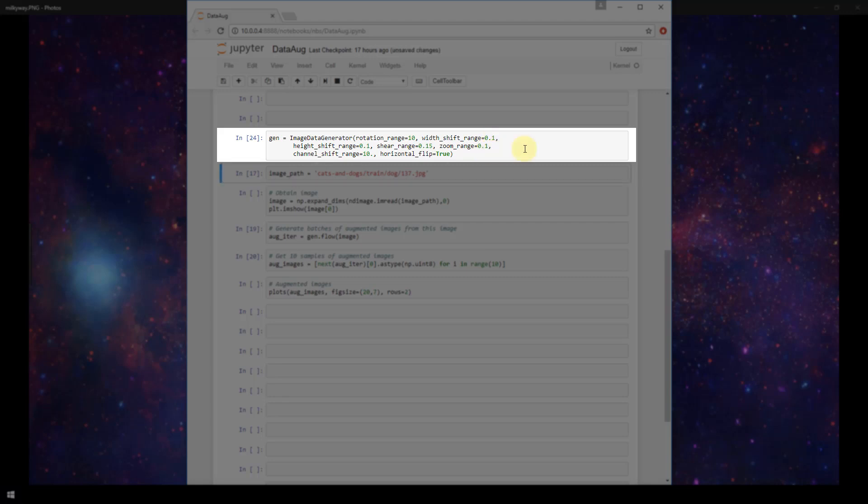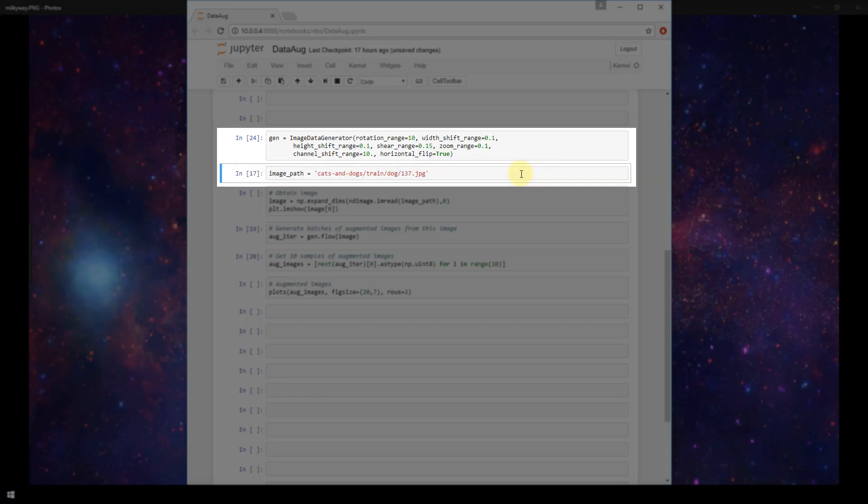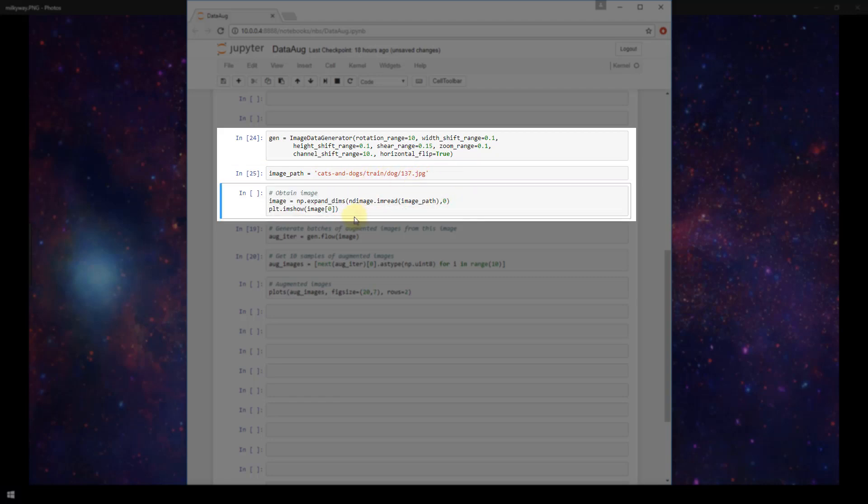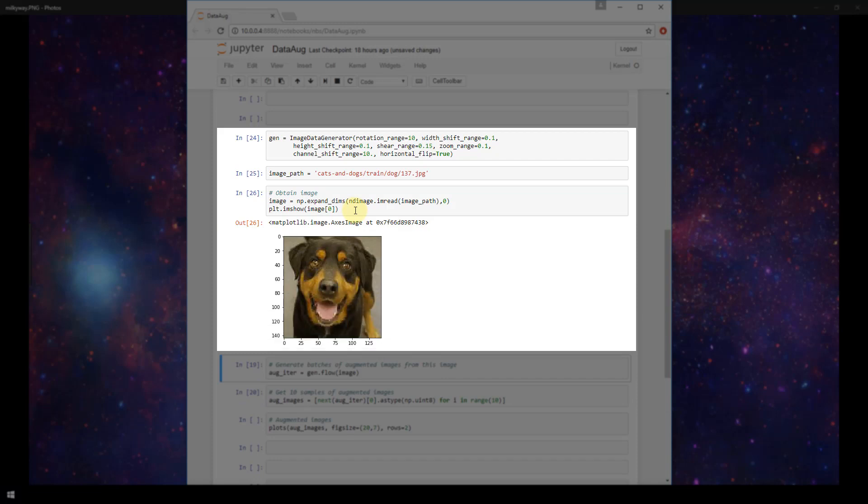Alright, so we've got our image data generator defined. The next thing we're going to do is just create a variable called imagePath, and we're going to set that equal to a location on disk of an image of a dog. Next, we're going to actually obtain the image by creating a variable called image, and then grabbing that image off disk using ndimage.mread and passing in our imagePath that we just created above. And then we're going to expand the dimensions using numpy expand dims so that this image is compatible later when we use it in our next cell. Before going to that, we're just going to plot our image using plot.mshow and passing in our image. So let's check that out.